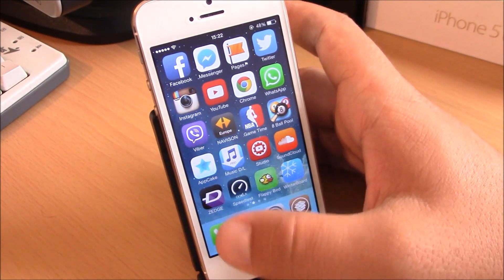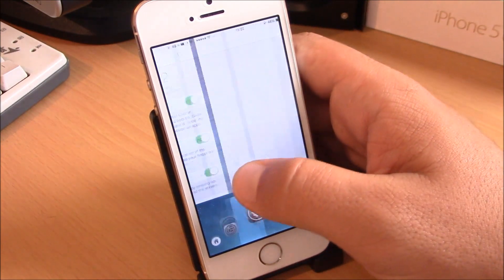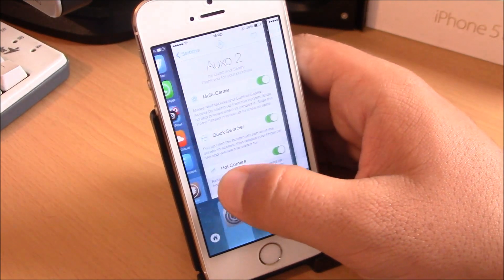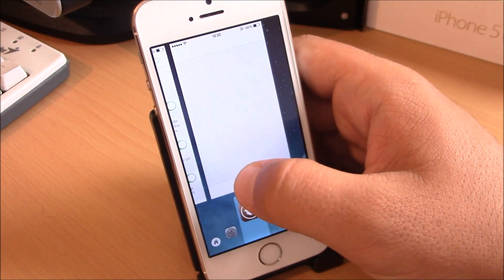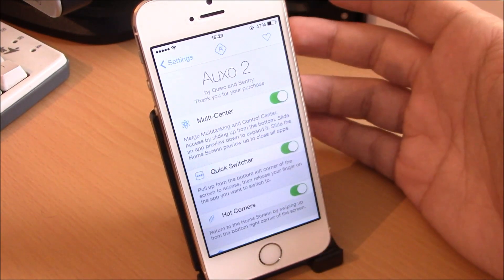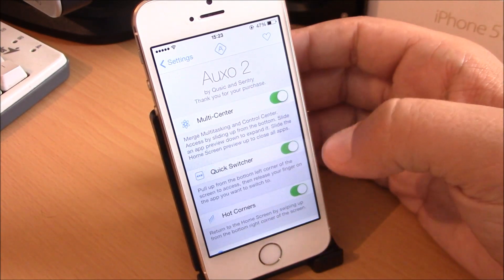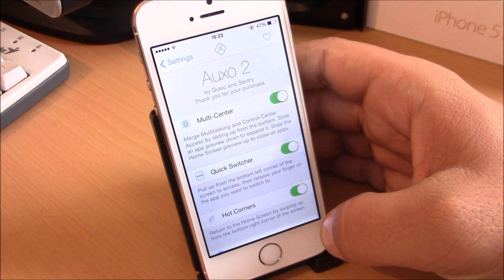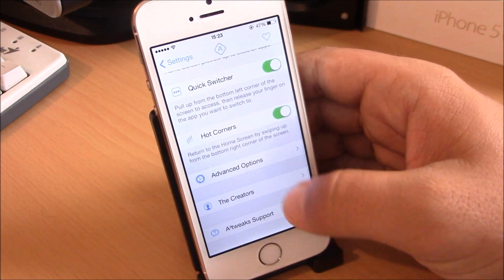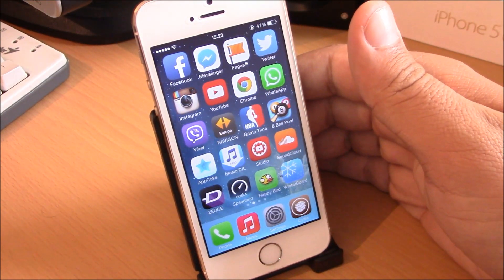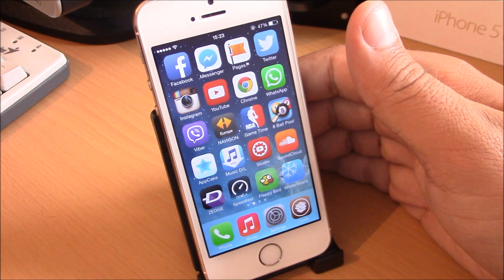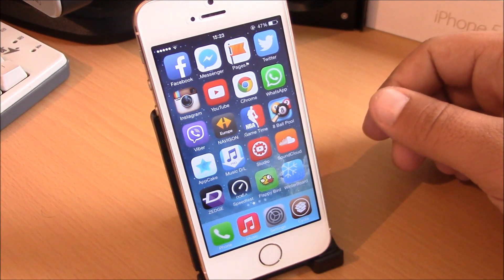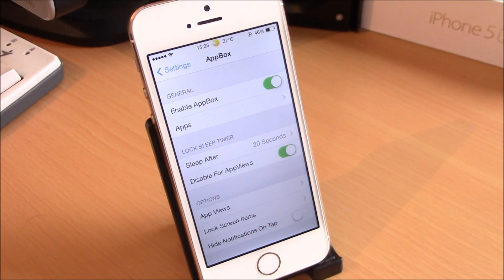Auxo 2 also has other features like the Quick Switcher, which means you just slide up from the left corner of your device and you have all your apps here — you just go to one of them and release your finger and it opens that app. You can also close apps by using the Hot Corners feature. Very nice tweak, you can find it in the Big Boss repo and it will cost you $3.99.